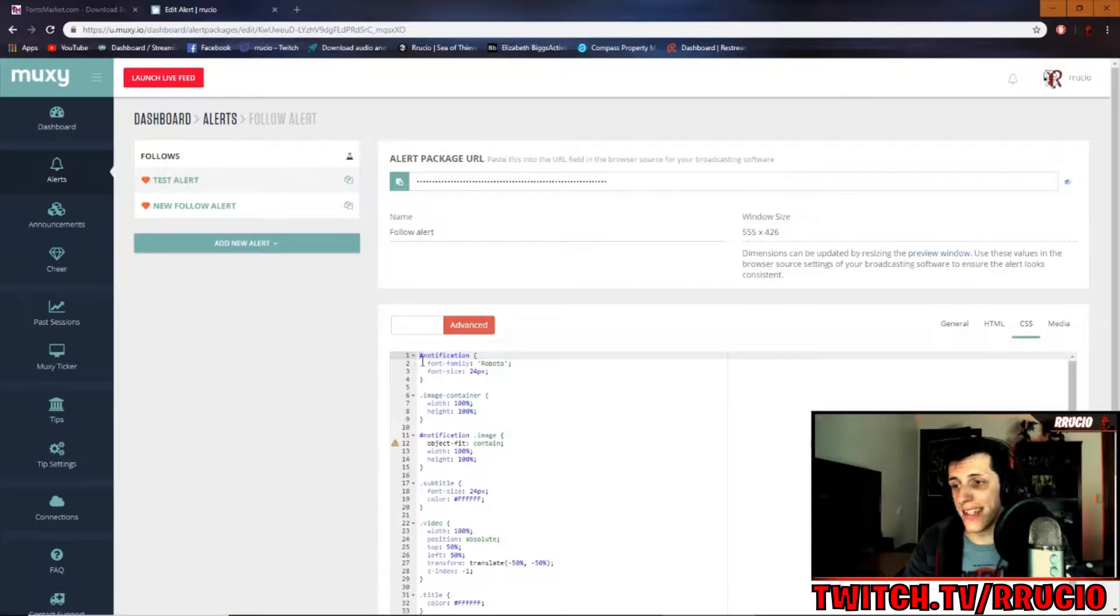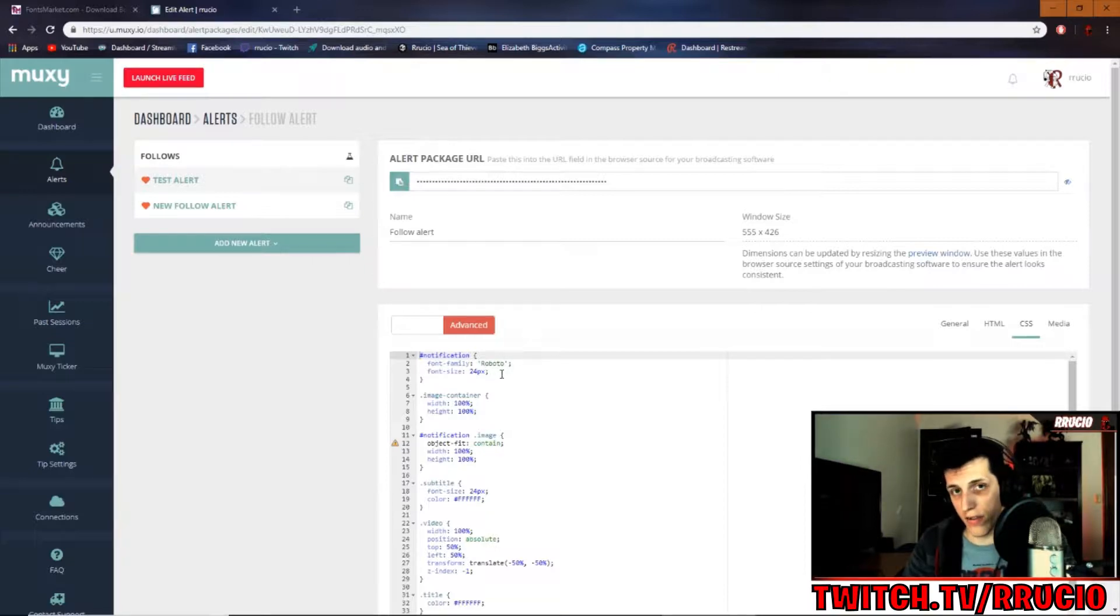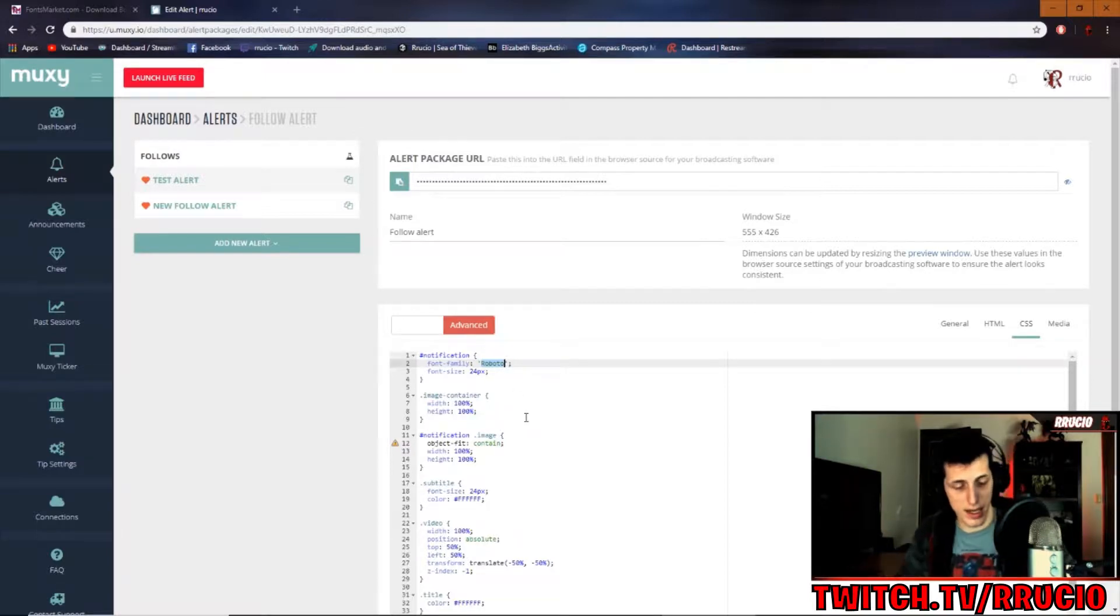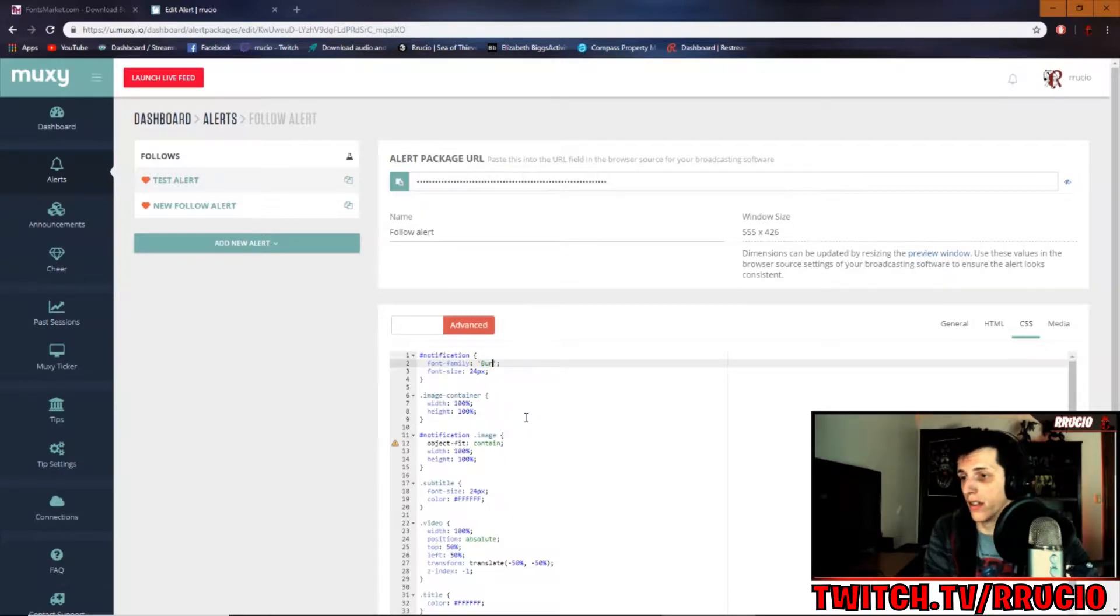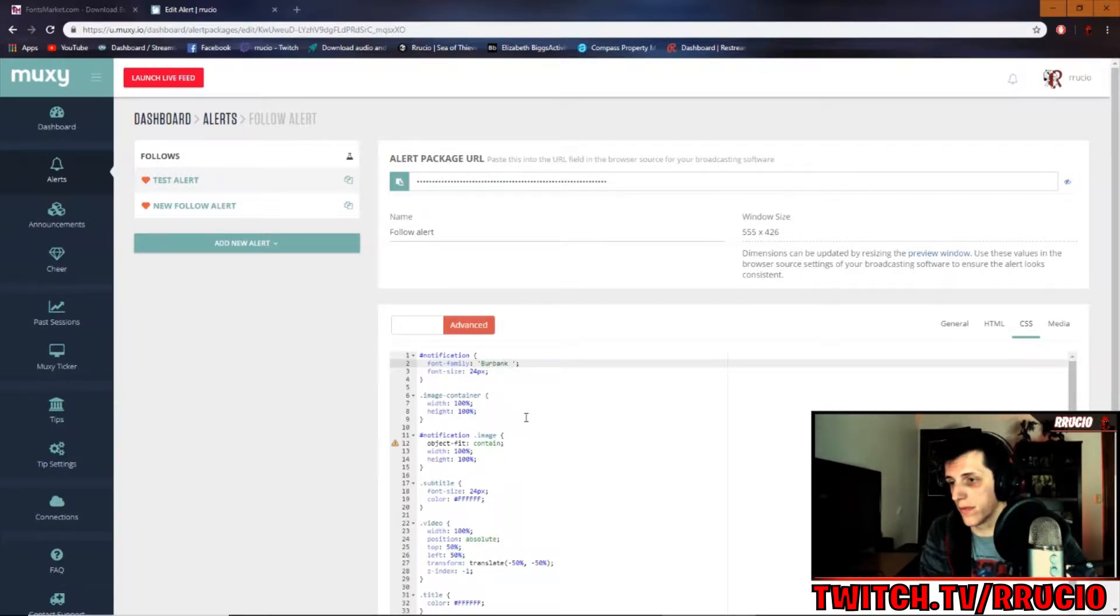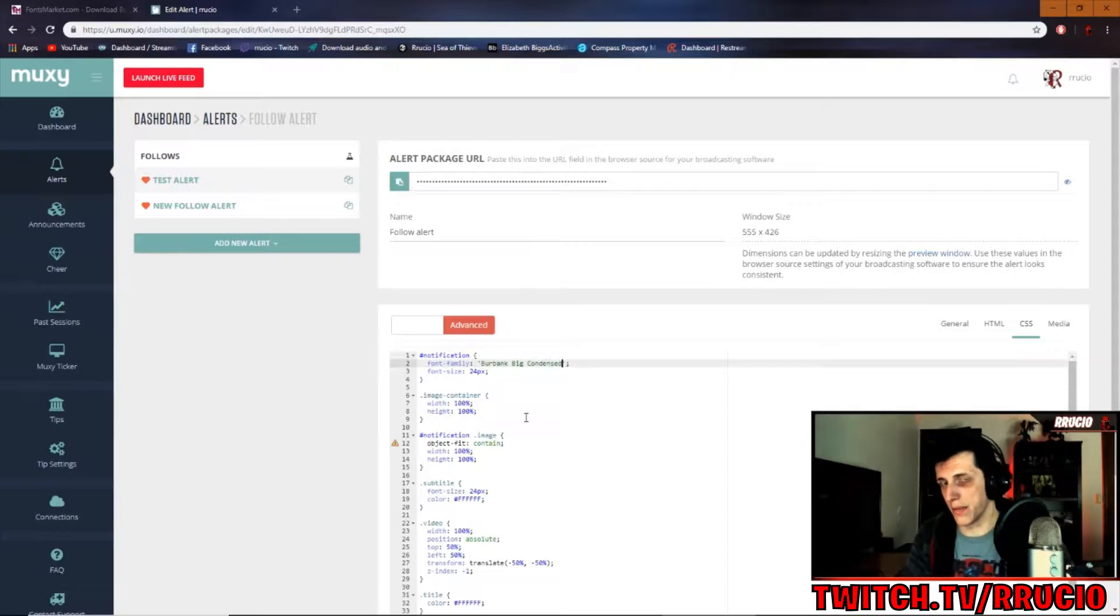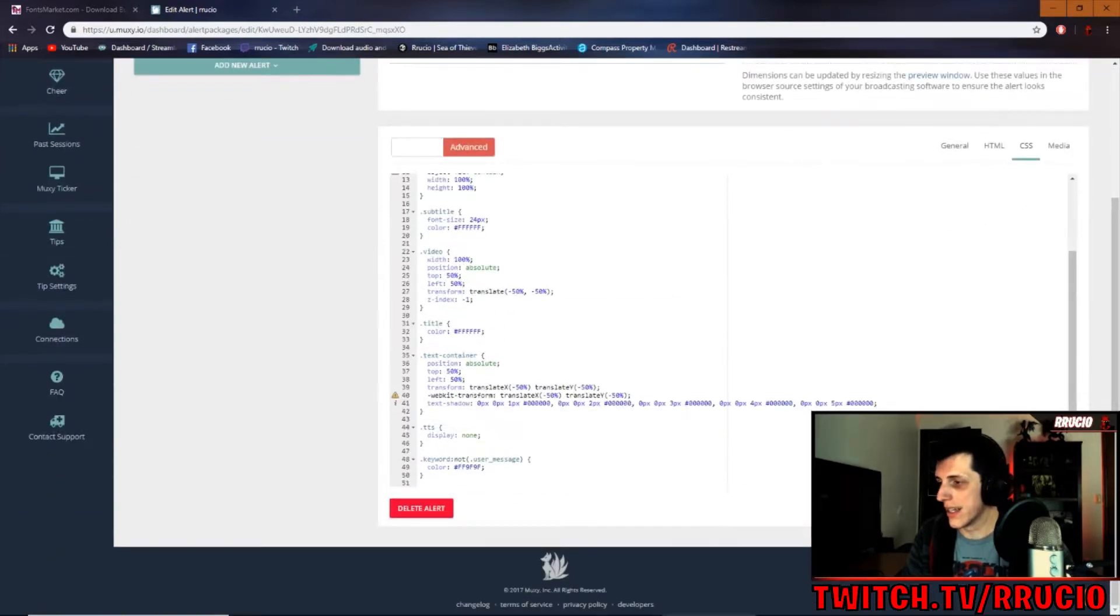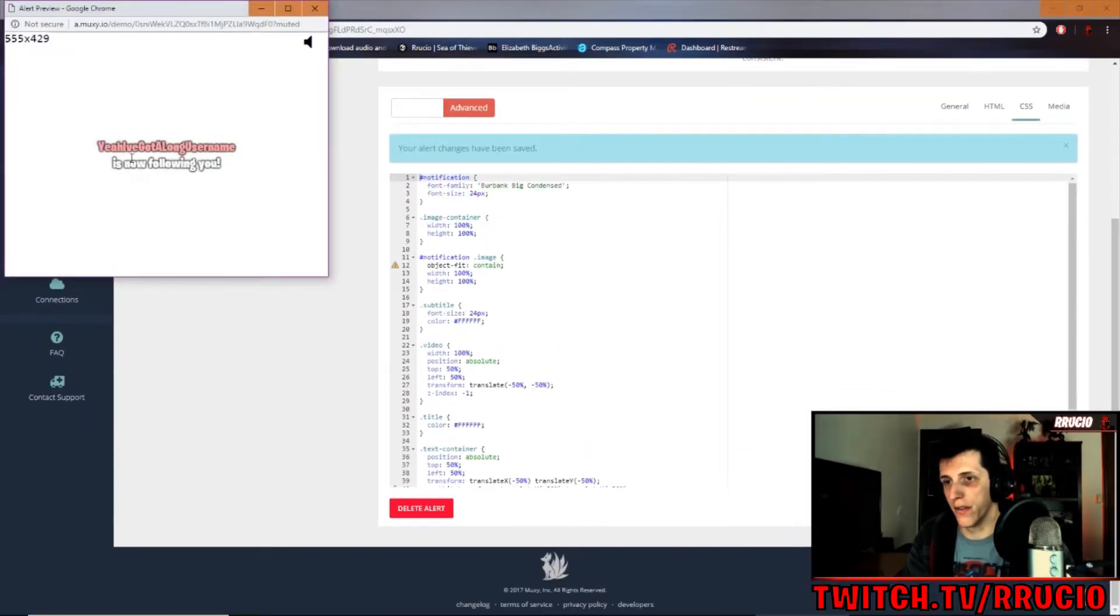And under where it says hashtag notification, where it says font family, this is whatever font you are using. So right now, mine is defaulted to Roboto. Right here, you're going to want to type in the name of the font that you have installed on your computer. So mine is Burbank Big Condensed. That's what it's saved as on my computer. Once you get that, hit save and open your preview window. And there it is. Fortnite font.